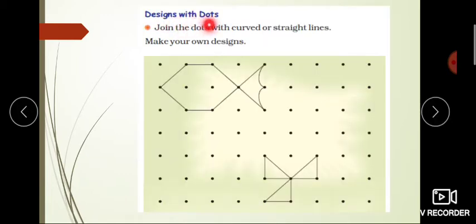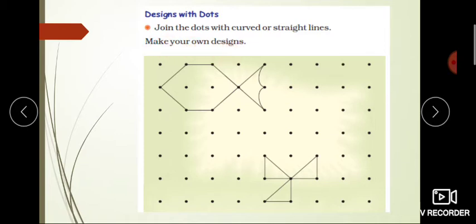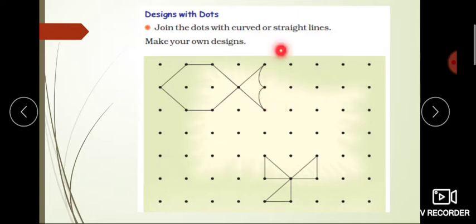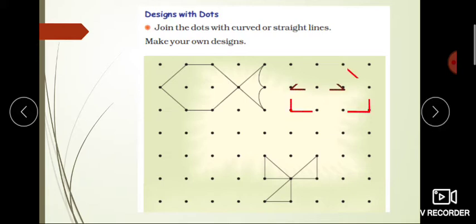Next, here is the topic: Designs with Dots. Join the dots with curved or straight lines and make your own design. There is a grid of dots in front of you. As you can see, the dots in the grid have been connected with lines, and here the lines have been used to form a curved shape too - a design has been made, a shape has been formed.